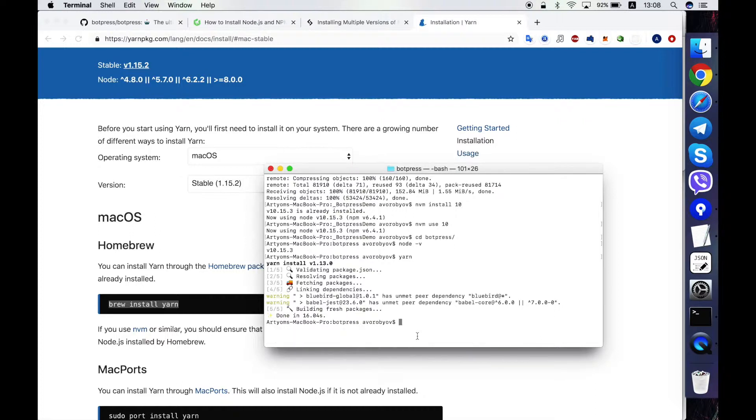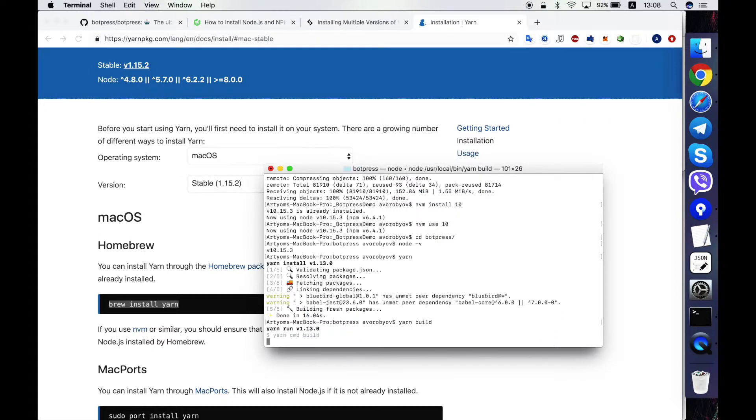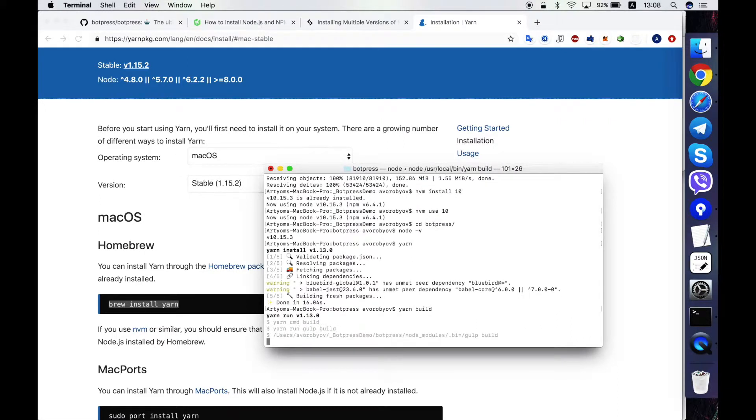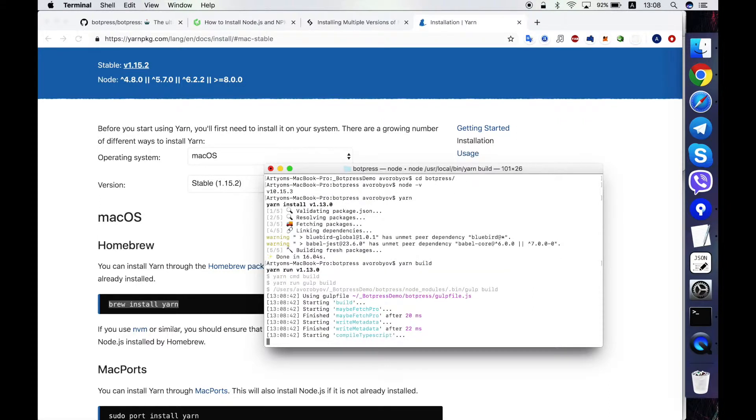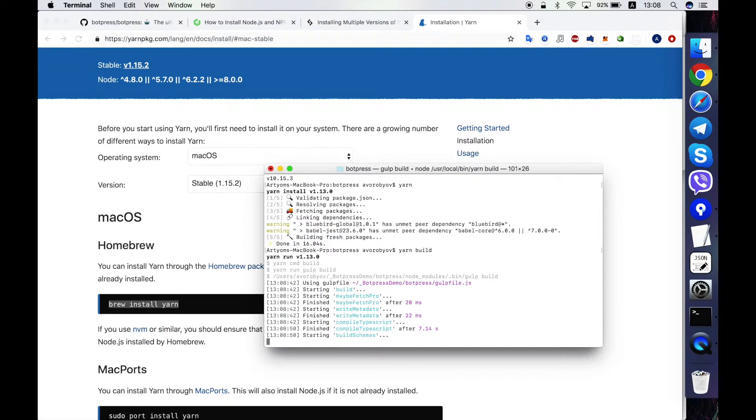Okay, dependencies are downloaded. Now I have to call YARN build to build the source code of Botpress. On my computer it takes about 20 minutes to do that. I'll speed up the video just to show it briefly.